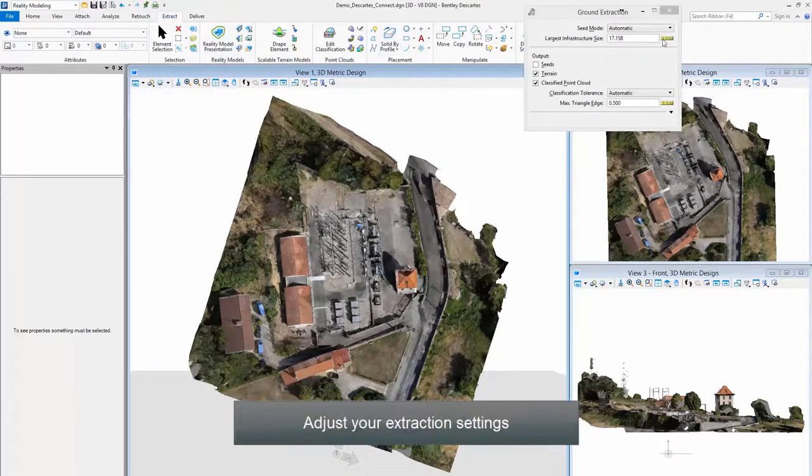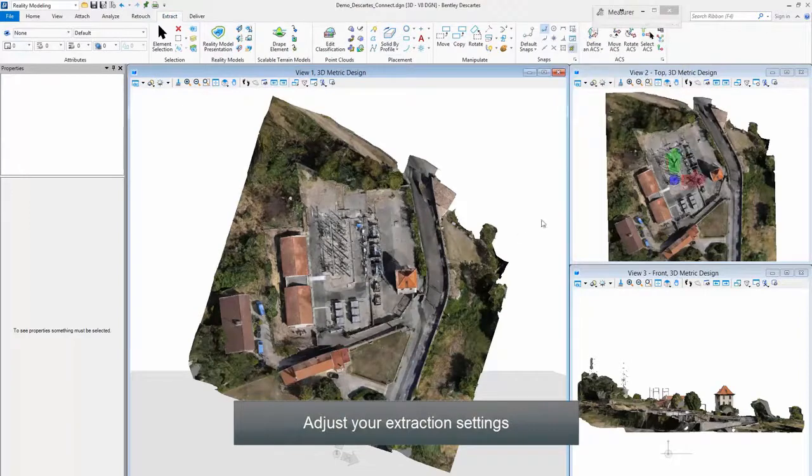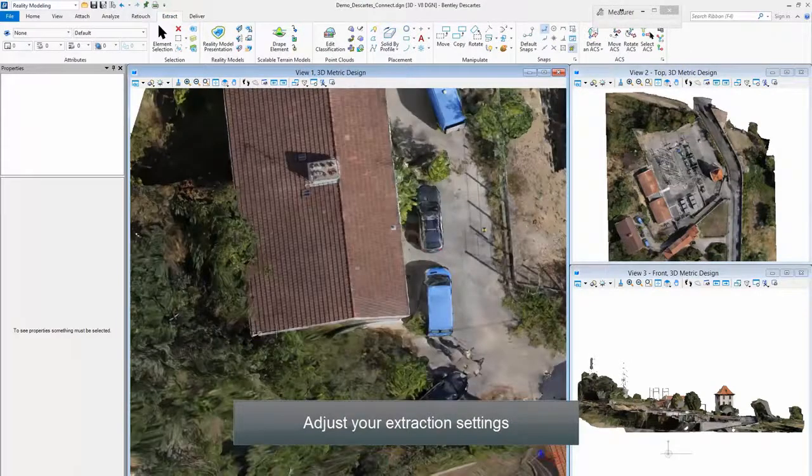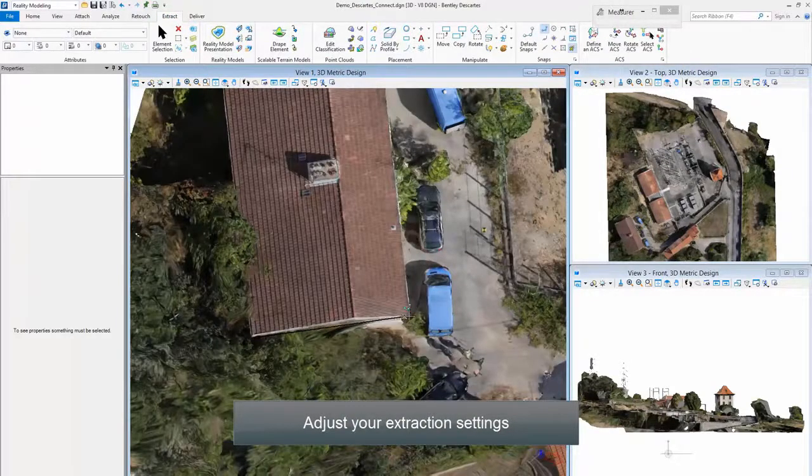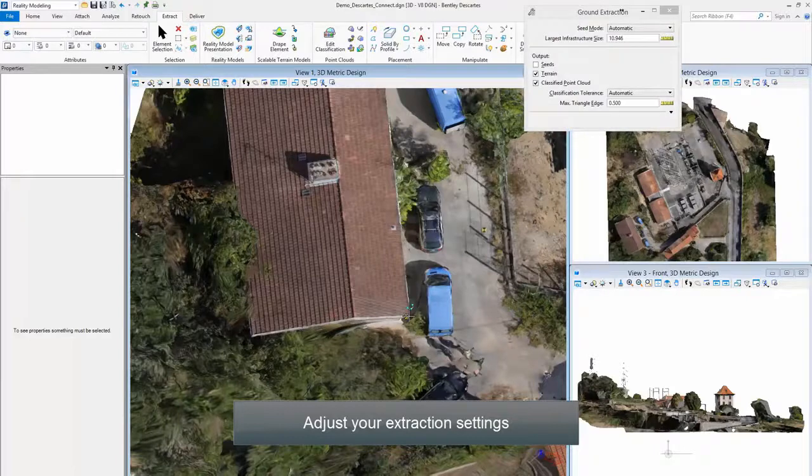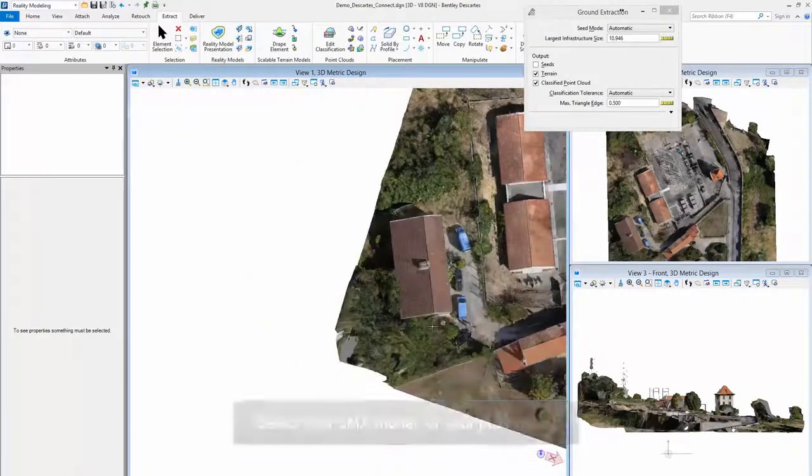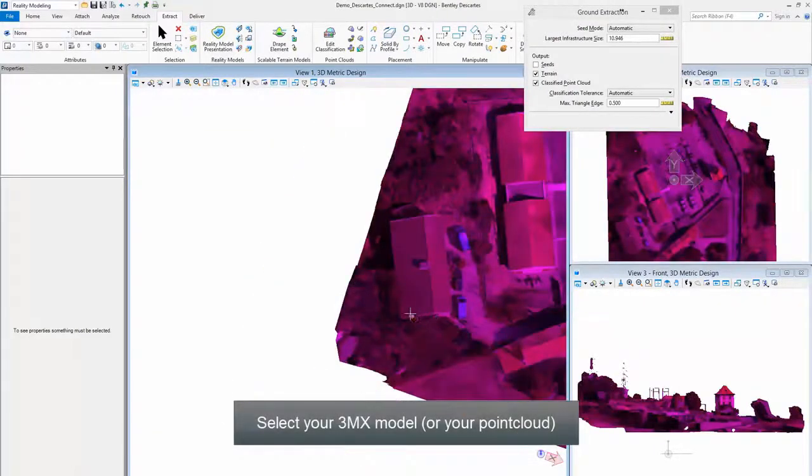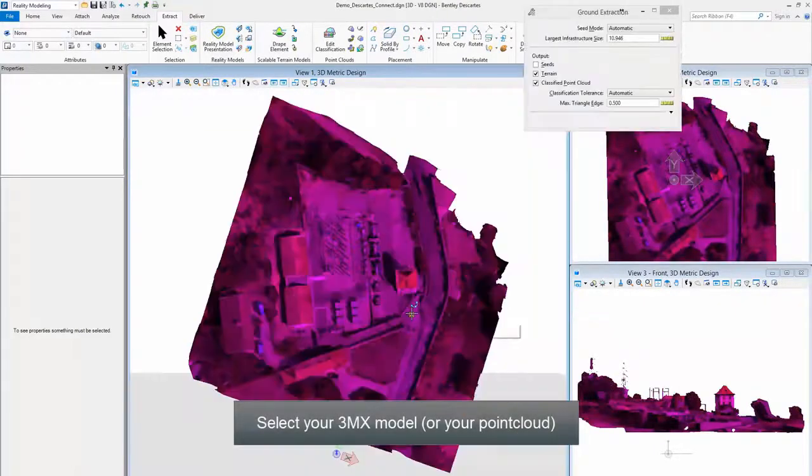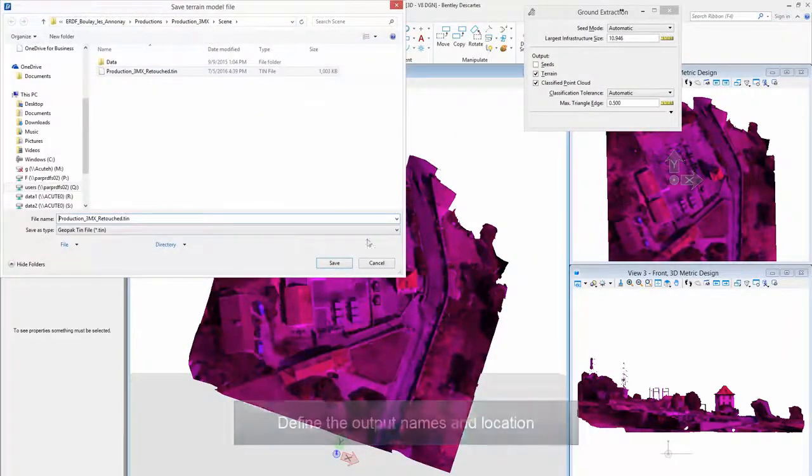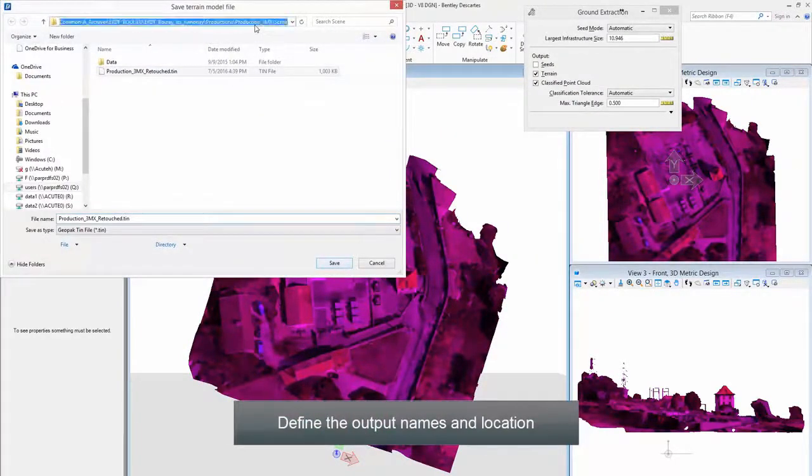Adjust your Extraction Settings. Select your 3MX Model. Define the Output Names and Location.